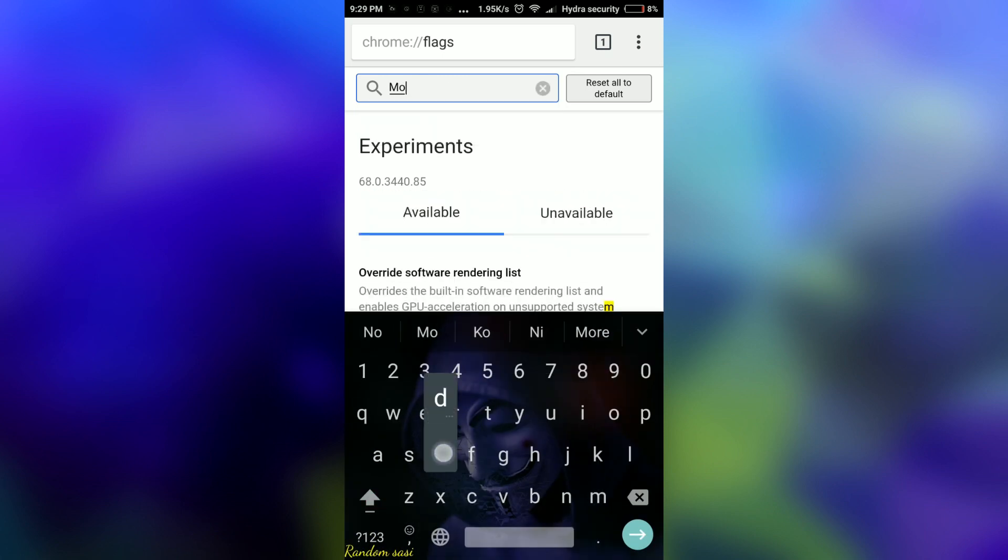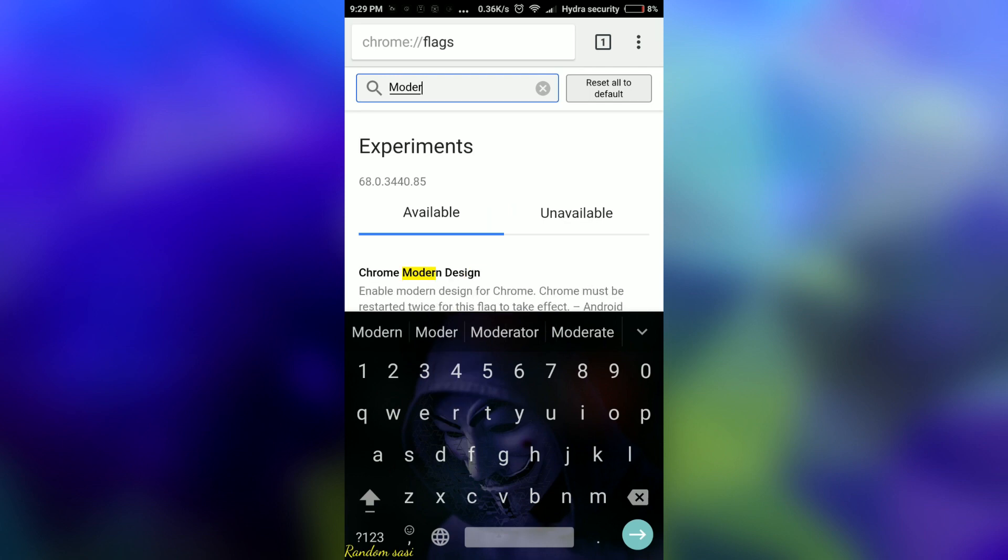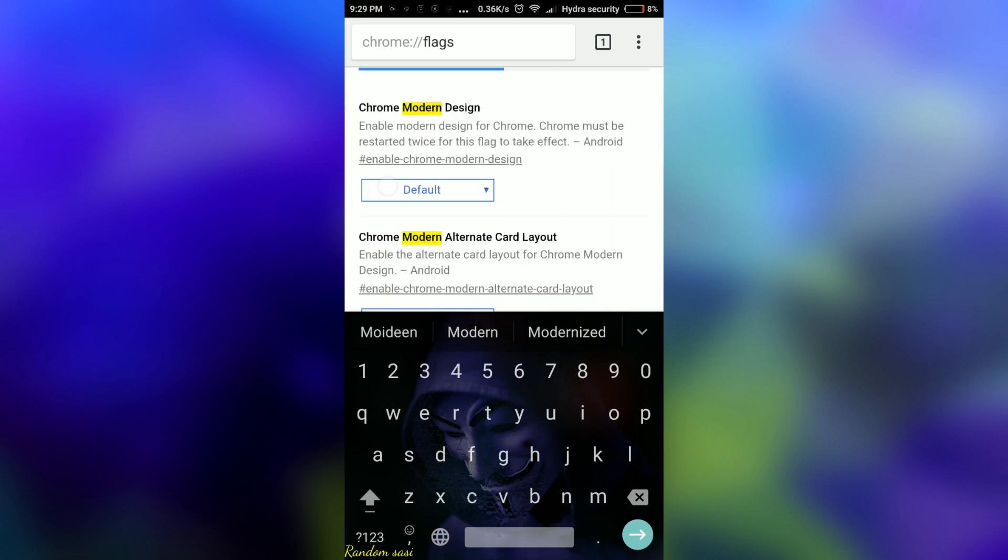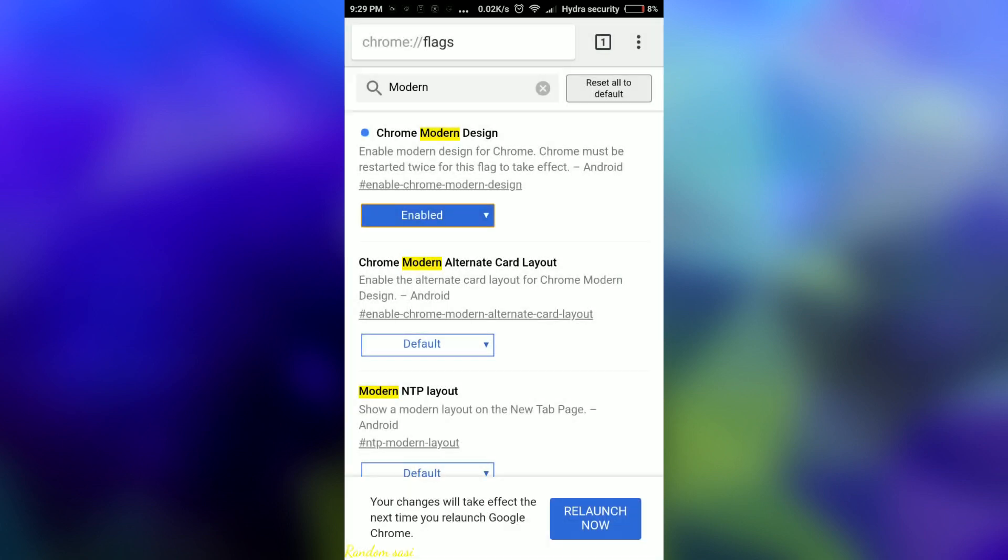Now search for Chrome modern design. Change it from default to enabled.